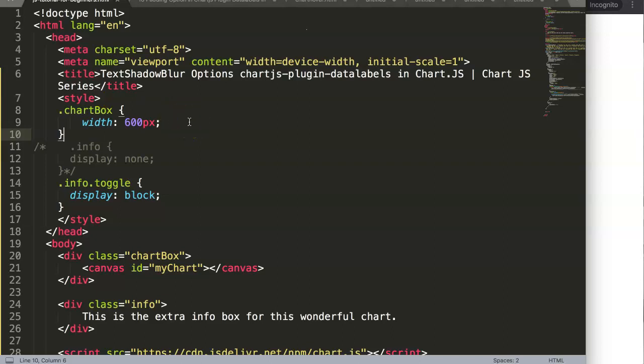In this video we're going to focus on the text shadow blur options in the Chart.js plugin for the data labels.